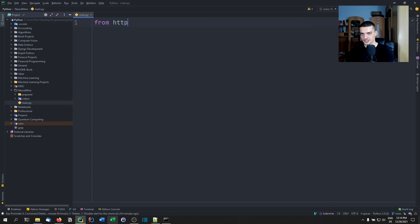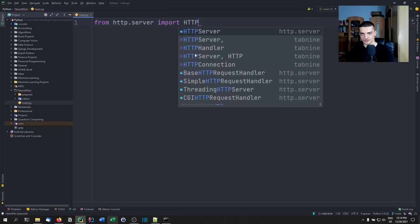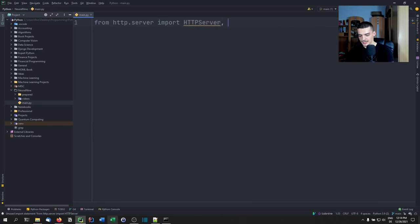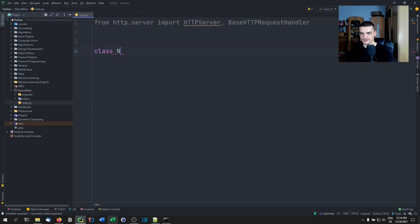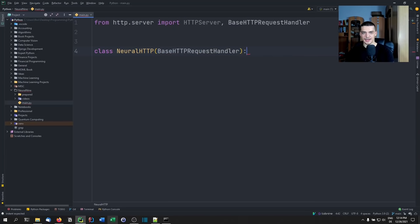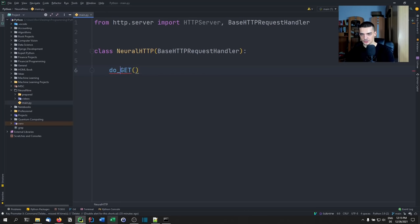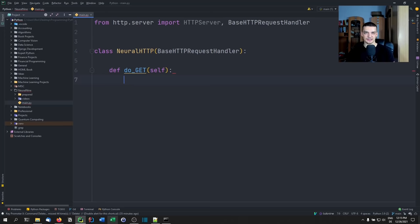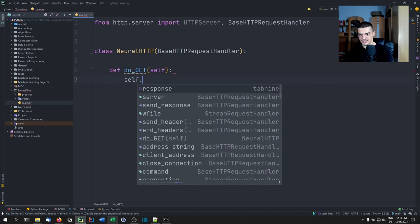To do this, we say `from http.server import HTTPServer` and `BaseHTTPRequestHandler`. We define our own class — let's call it NeuralHTTP — and this class extends from BaseHTTPRequestHandler. We have some methods that we can now overwrite to redefine the behavior. One of them is `do_GET` — we add `def do_GET(self)` — which essentially handles how we respond to GET requests.